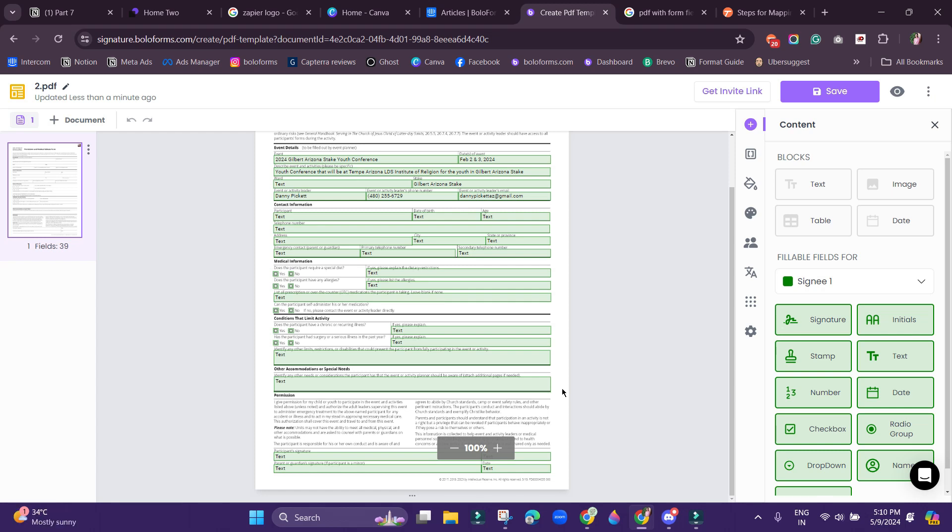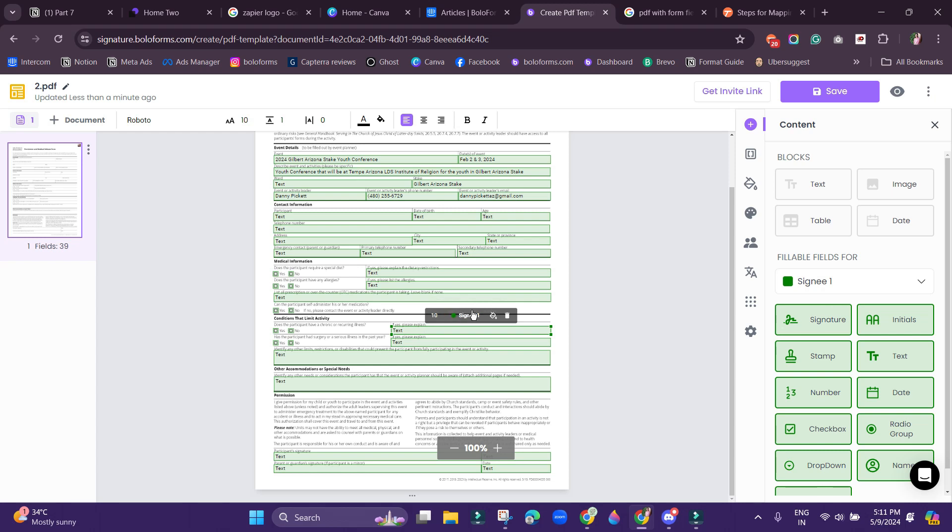But in case if you feel that it requires any edits, you can make all those changes. For example, if you feel that any particular field here has been assigned to a person with role 1 and you want it to be assigned to the person with role 2, you can click onto that particular field and then see the person assigned to that particular field and then change the person.